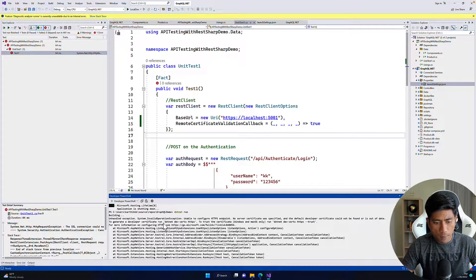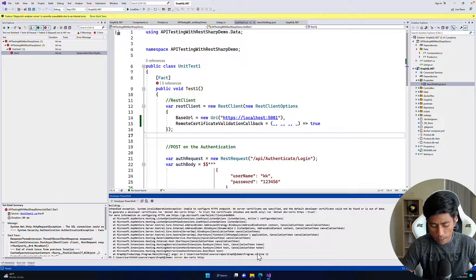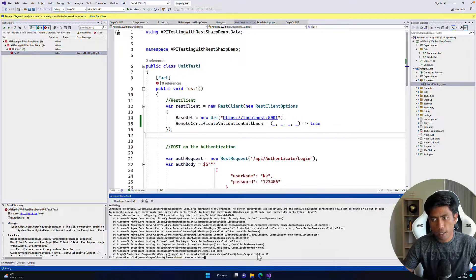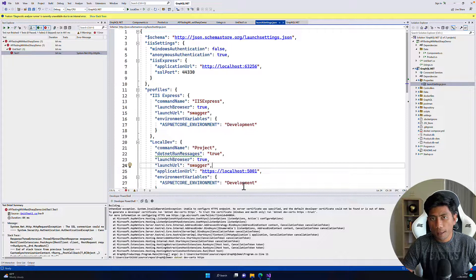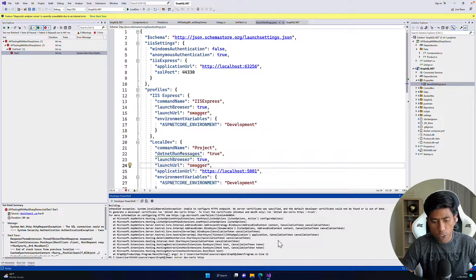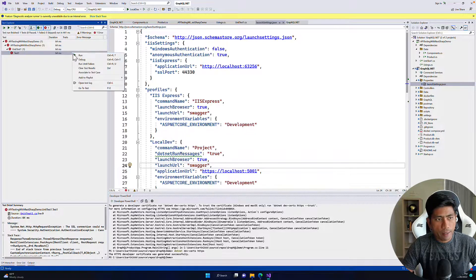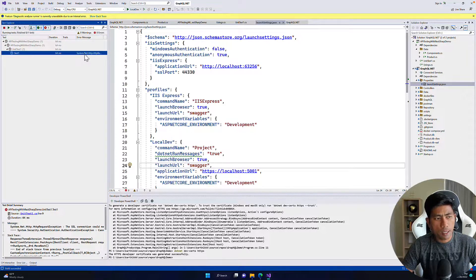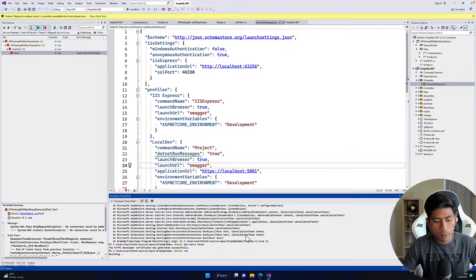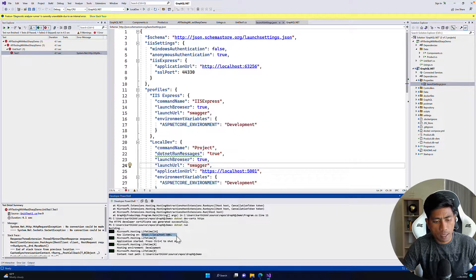When running the application again, you'll notice it says there is no certificate for HTTPS. Just changing the URL in launch settings from HTTP to HTTPS doesn't mean the site is secured — we also have to install the certificate. We can do that by calling dotnet dev-certs https. Once we do that, the certificate gets registered and the application runs on HTTPS.